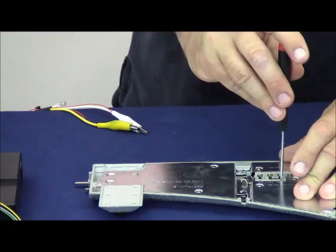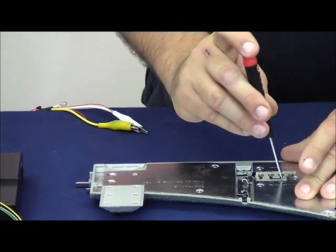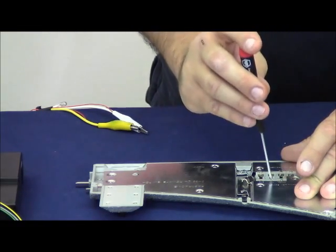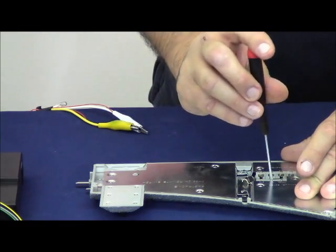Using a small flathead screwdriver, we're going to remove the jumper altogether.